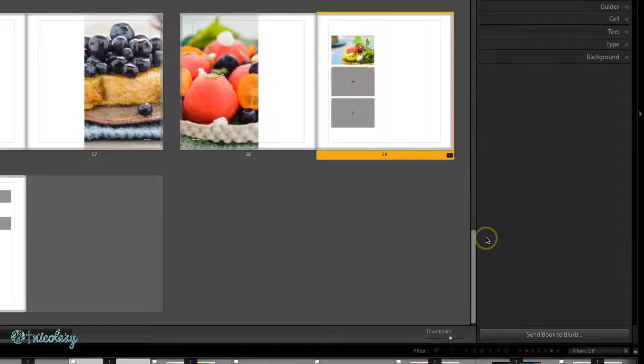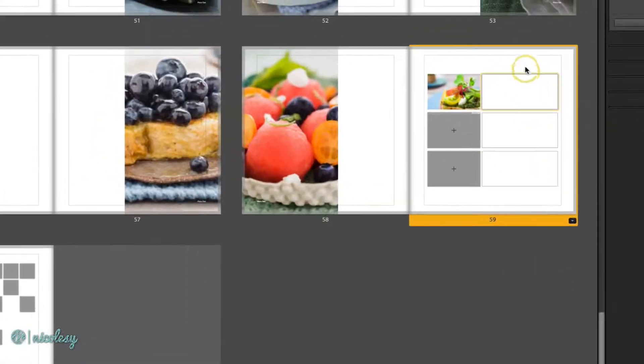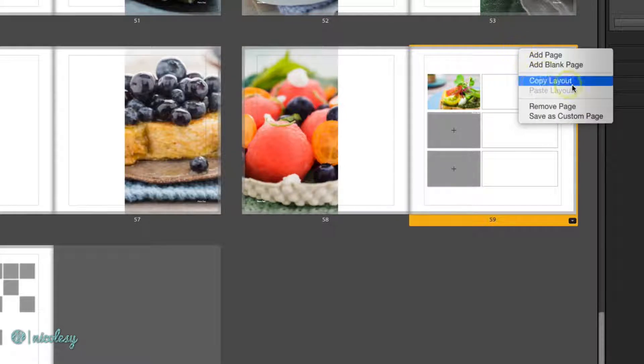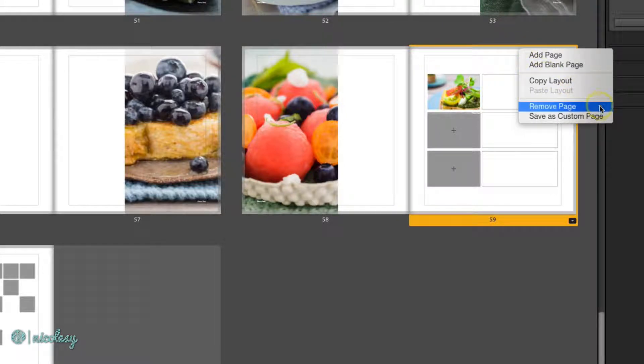If you would like to remove a page, right-click over the page you'd like to remove and choose Remove Page.